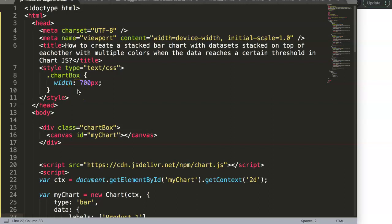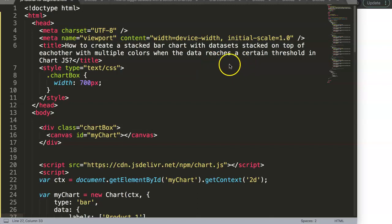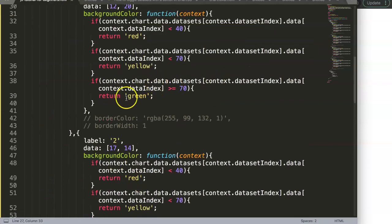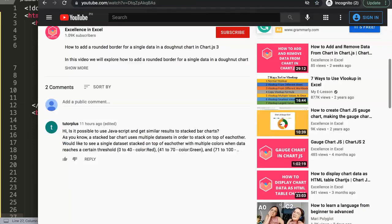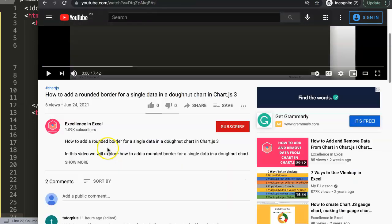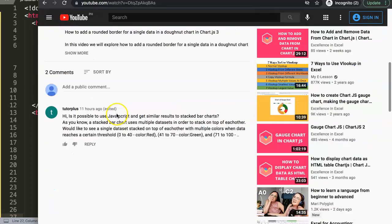In this video we're going to focus on how to create a bar chart or stacked bar chart with data sets stacked on top of each other with multiple colors when the data reaches a certain threshold in Chart.js. This question is from one of the viewers and I had a video which was part one covering already a certain aspect of it, and now I'm going to do the more advanced way which is part two.